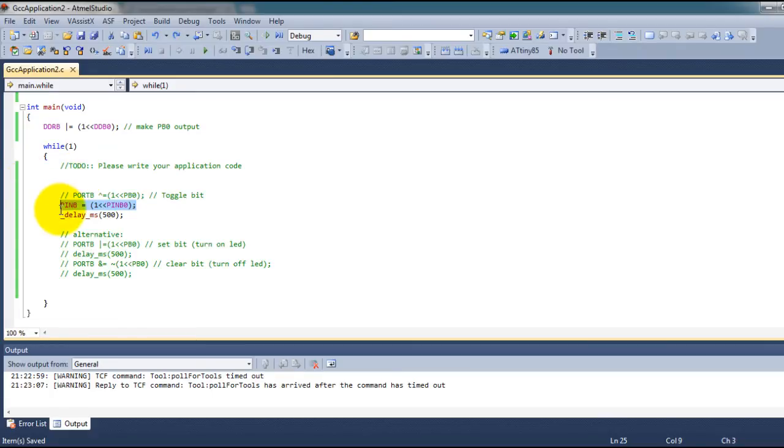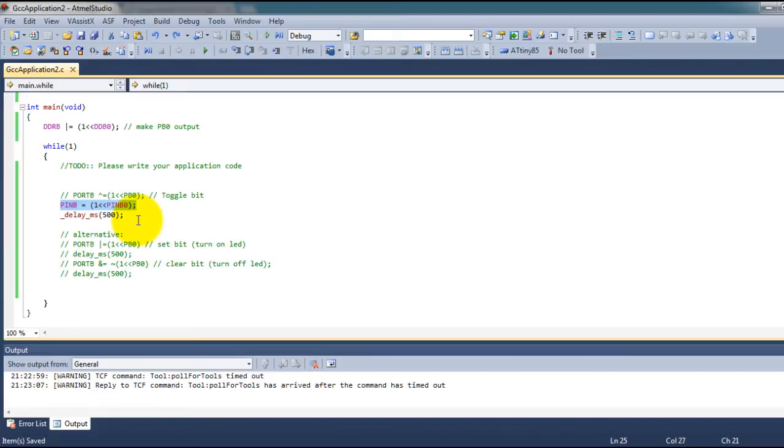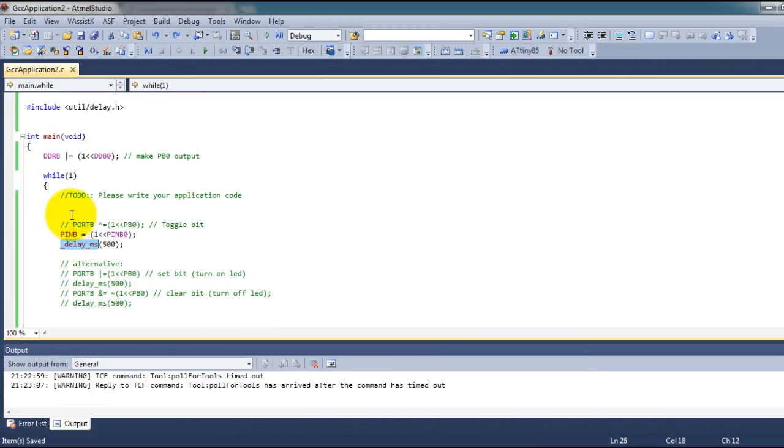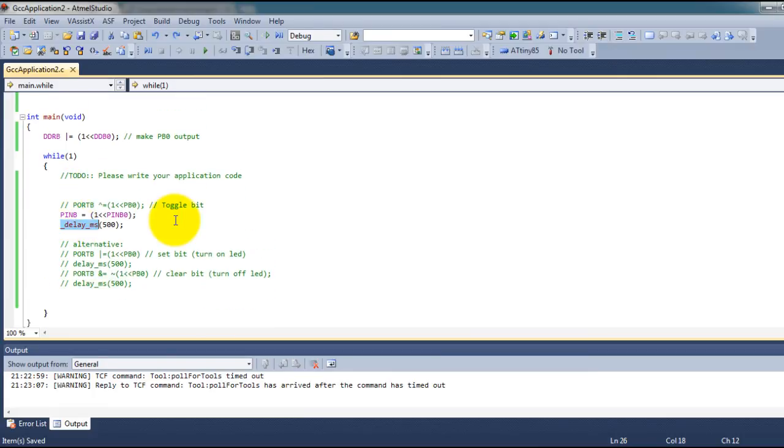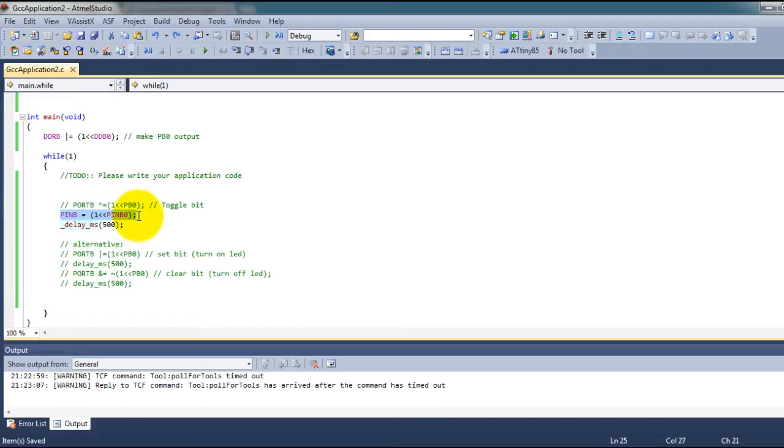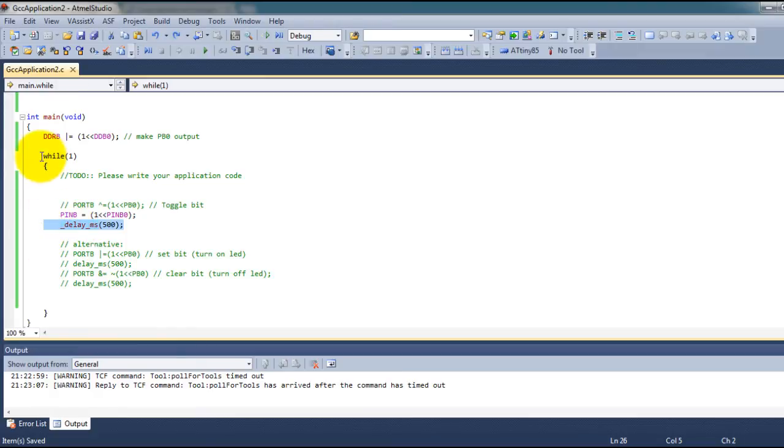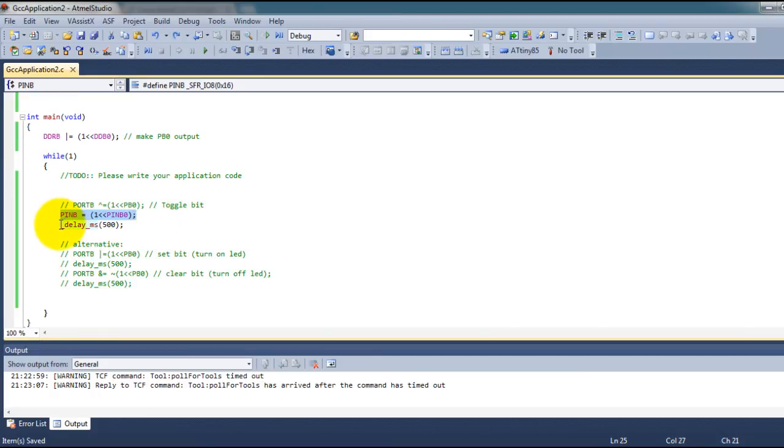Next I have a delay of 500 milliseconds so my code is going to toggle the LED. If it's on it'll turn it off. Wait 500 milliseconds and since this is an infinite while loop it'll go back to this line and just continue in a loop.